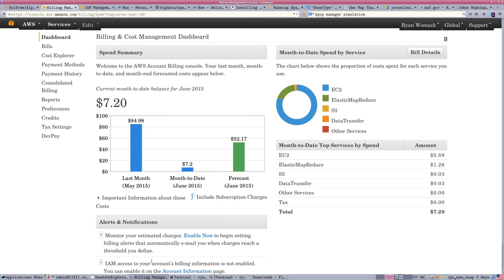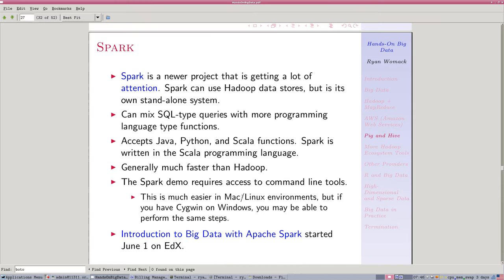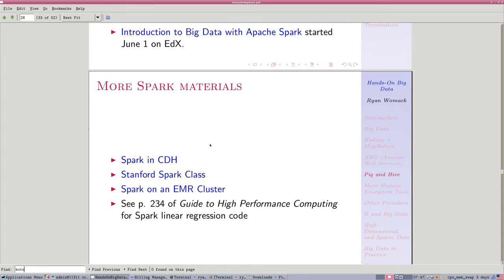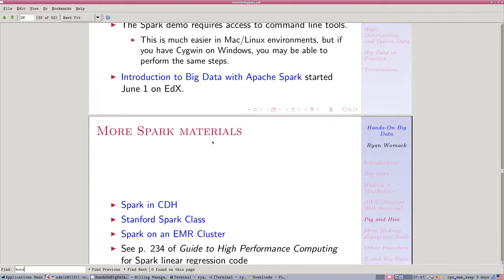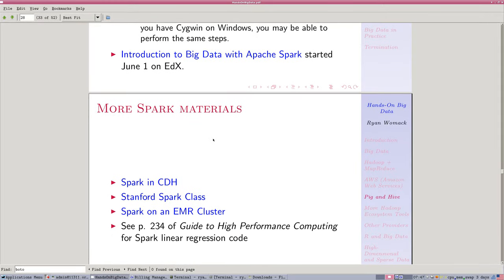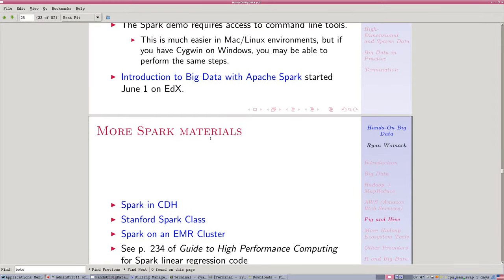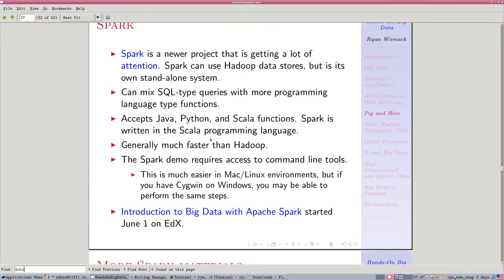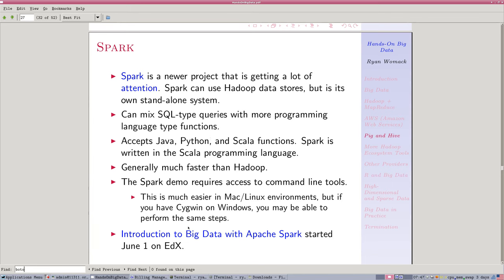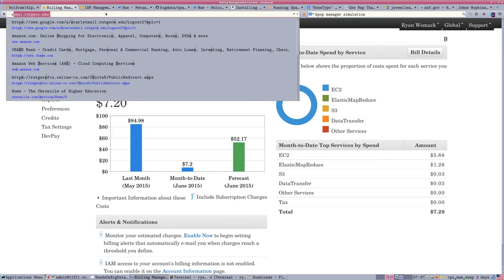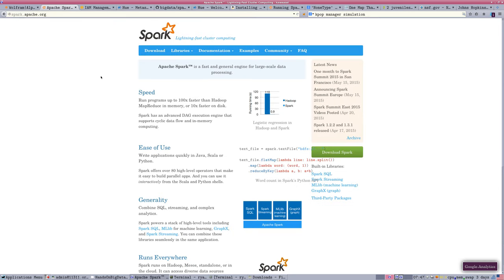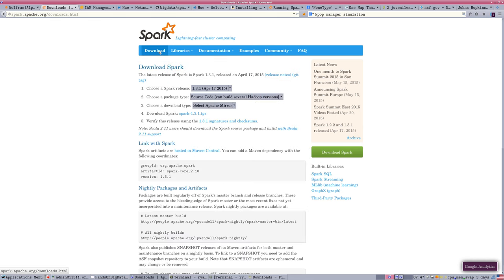Let's go back to Spark. Now, in order to run Spark, we're going to take a different approach. We're still going to use Amazon Web Services, but we're going to build our Spark cluster directly from scripts on the command line.